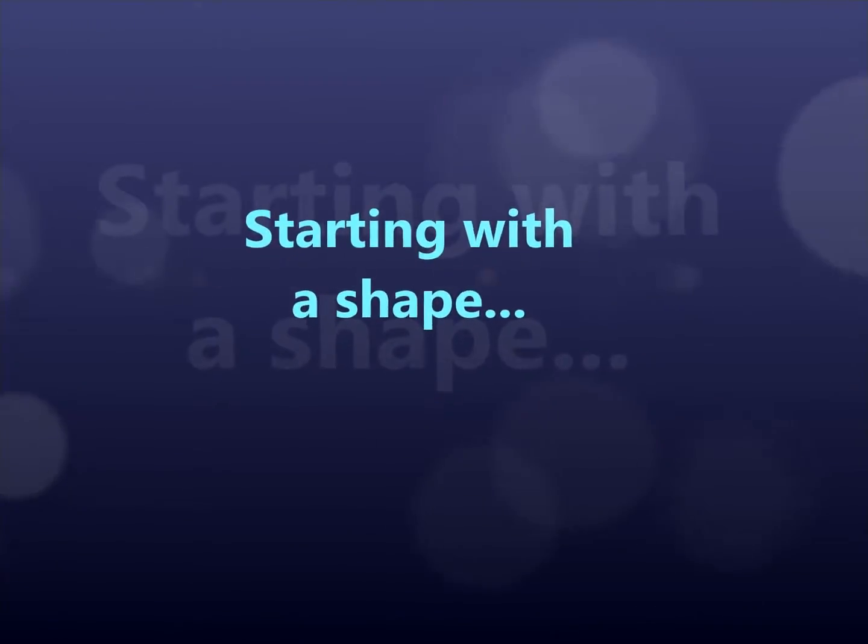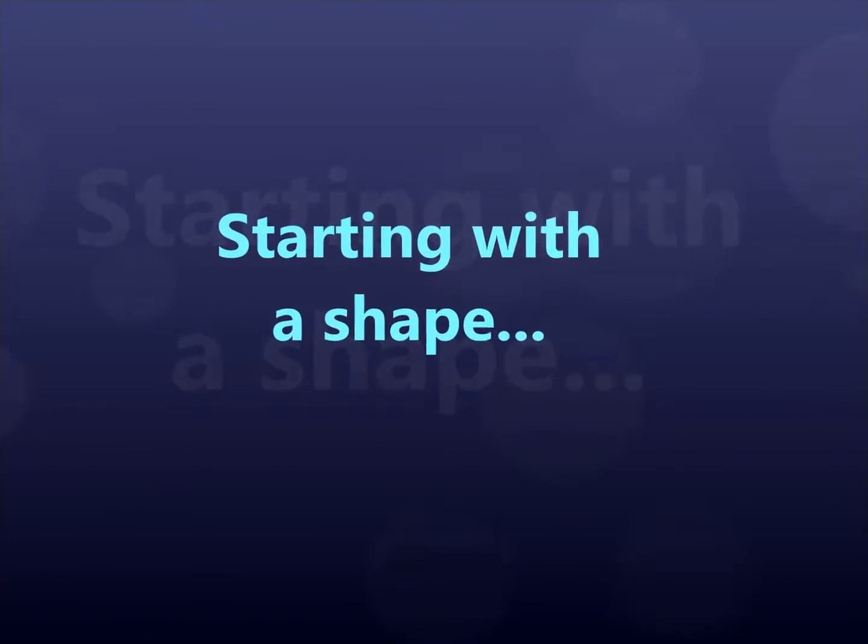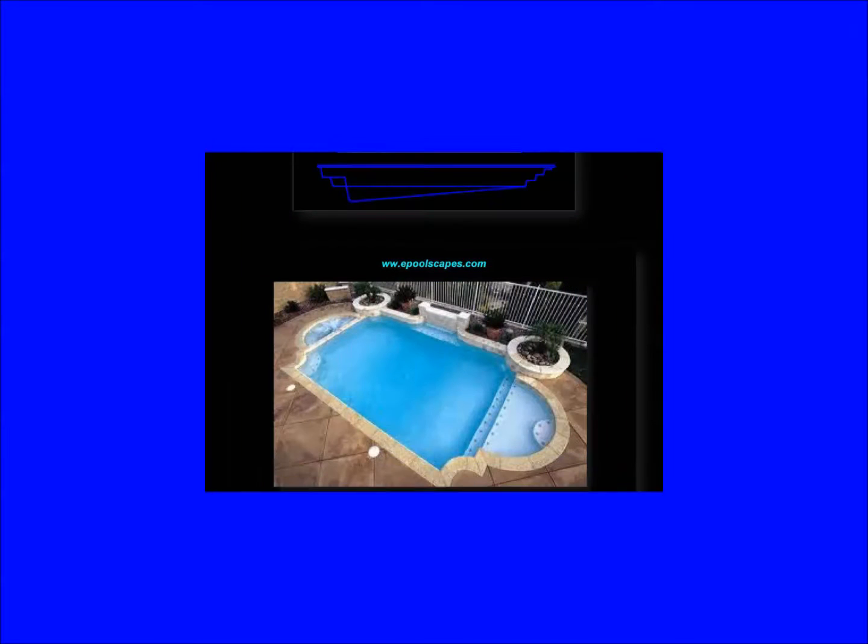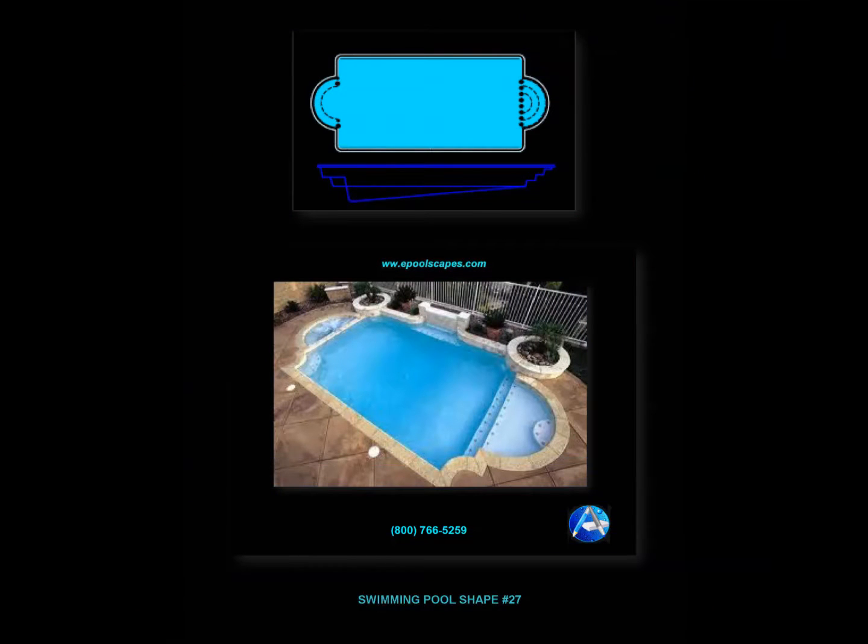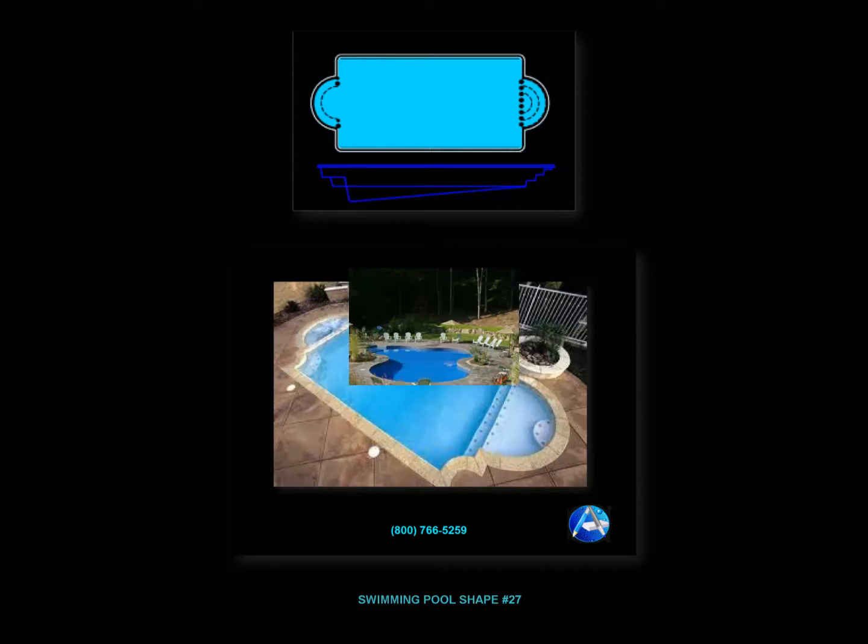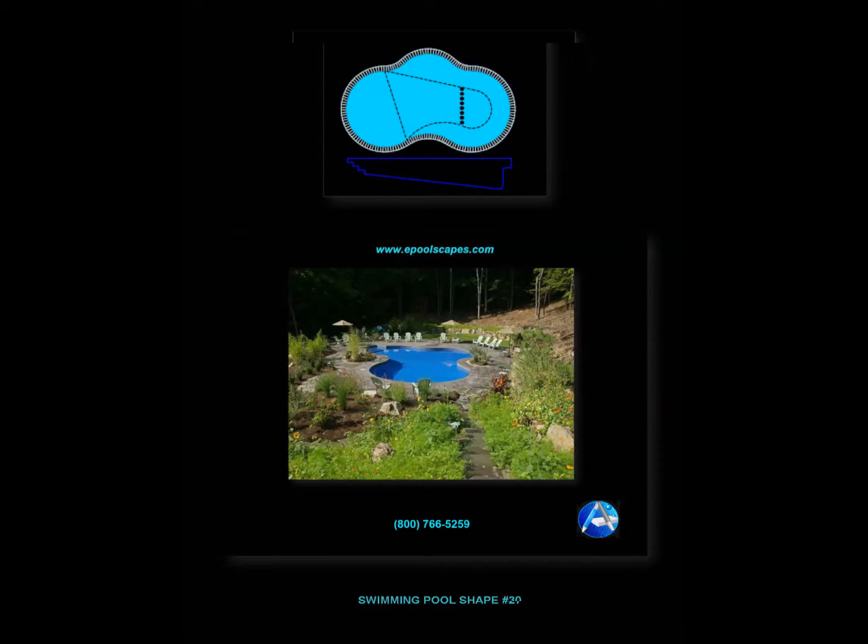We have found that beginning with the selection of a pool or spa shape is a great place to start, as the desired shape's conformity can then be dimensionally proportioned to the yard space available.